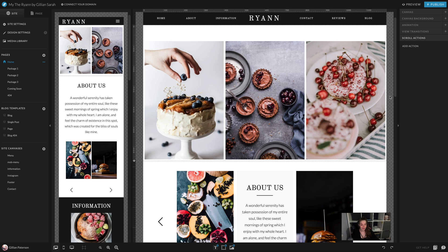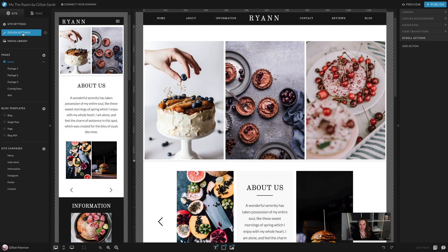Our first step when customizing our ShowIt theme is to add our own brand fonts and colors to the template. I'm going to click on this Design Settings button here.